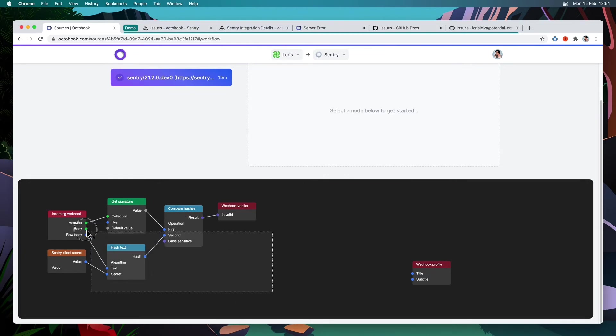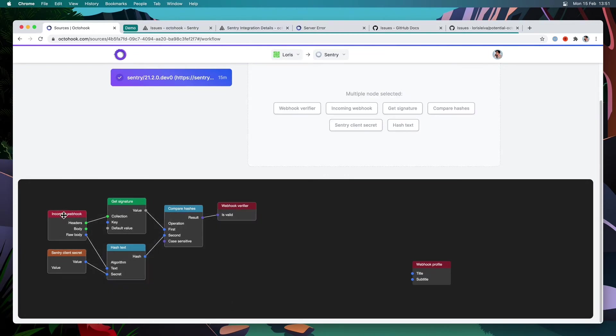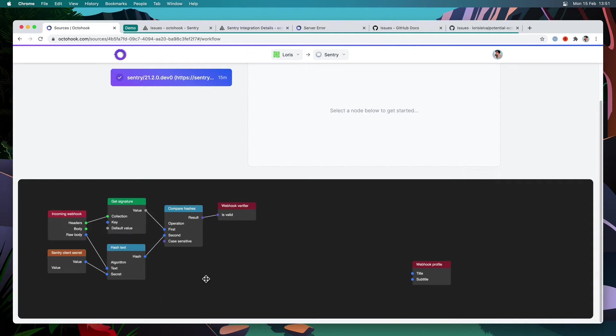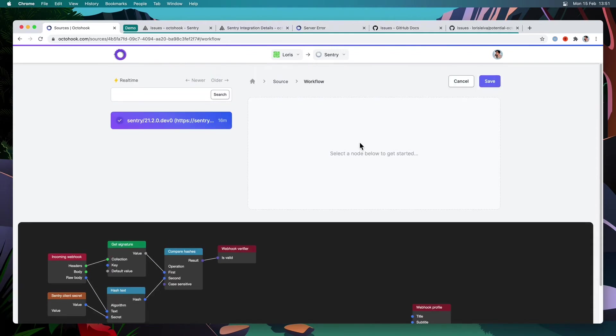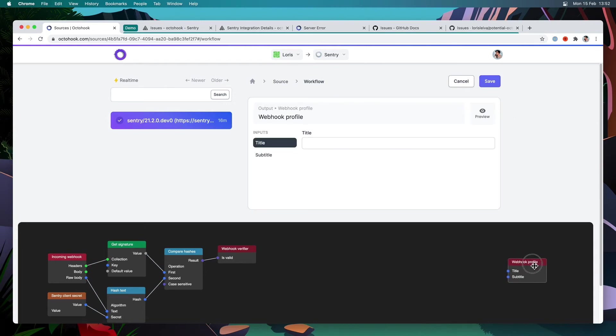And that's it. We have implemented our webhook signature verifier. Now doing all of this doesn't auto save. So I'm just going to scroll up and click save to make sure we're not losing any progress. Next, let's implement our webhook profile.